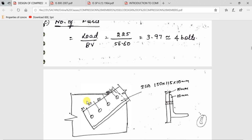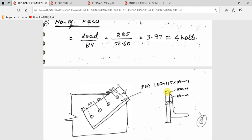So the gusset plate is connected to the angle section used as a compression member, with 4 bolts provided at a pitch of 50 mm and an edge distance of 35 mm. This is how you design and perform the connection for a single angle strut.